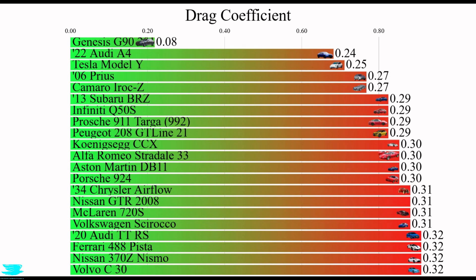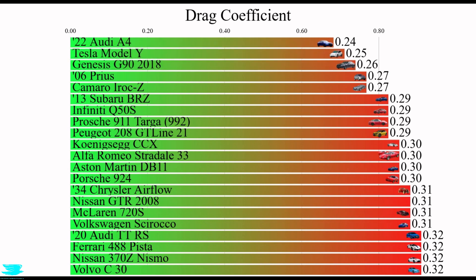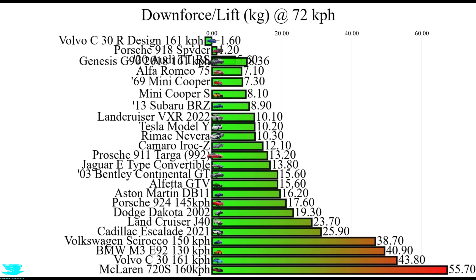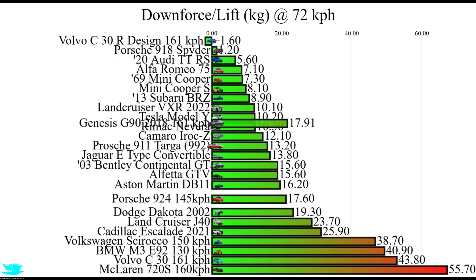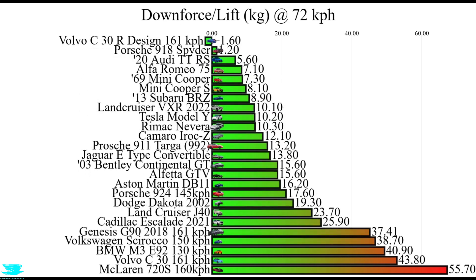Now, I said that the drag coefficient was very impressive for this car. That's not the only thing though. The amount of lift produced is also very impressive, but in a bad way.